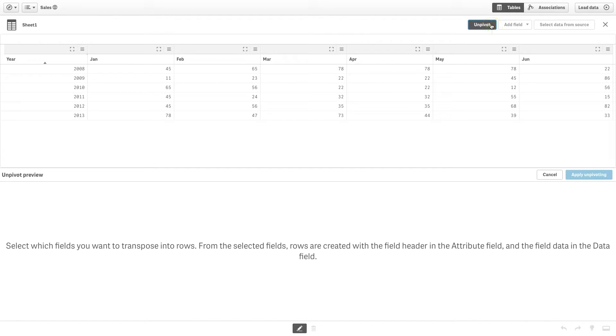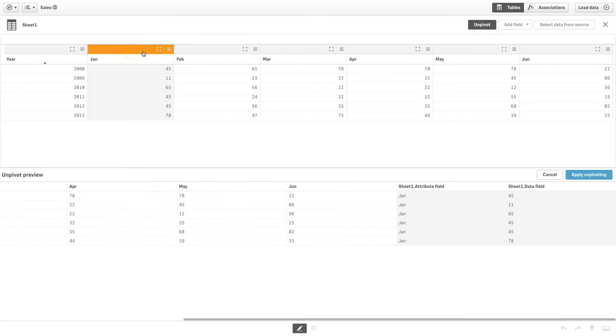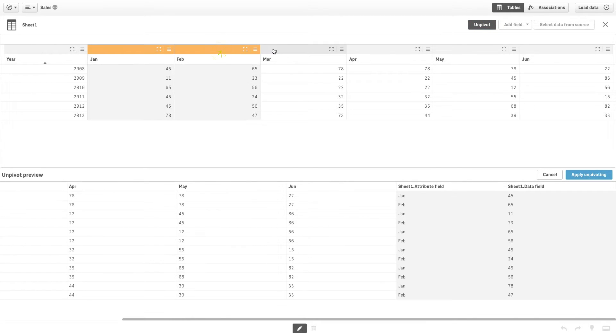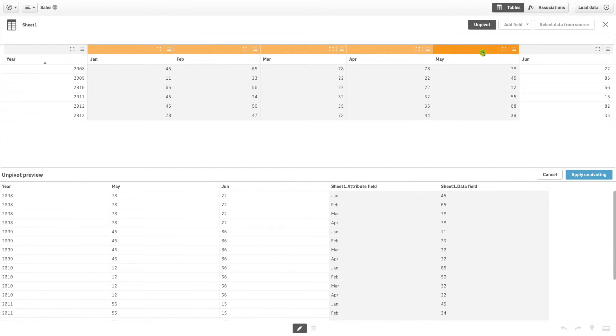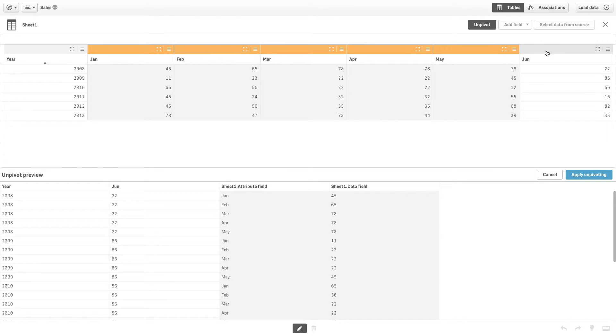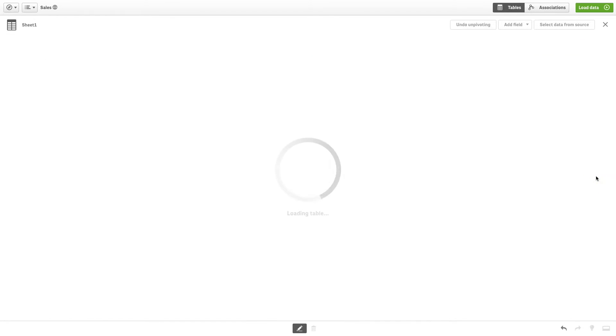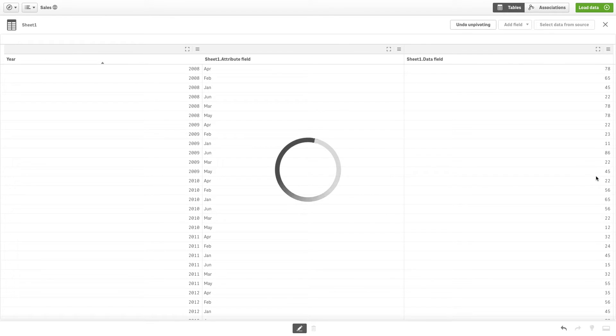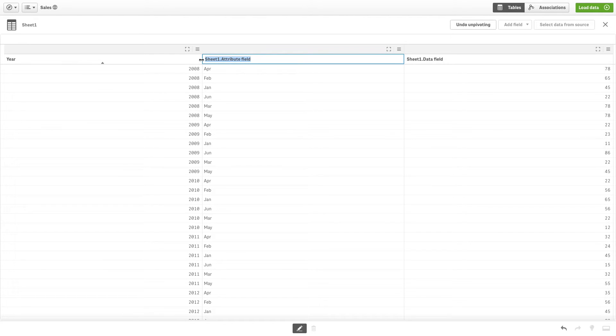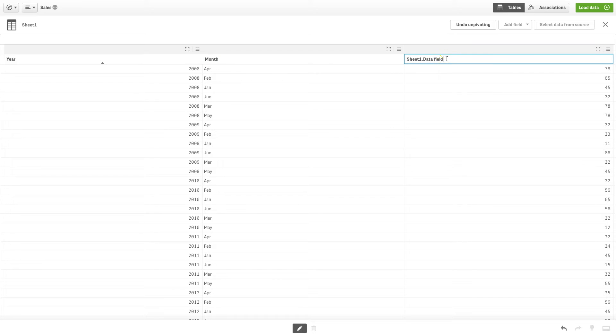Select the data you want to unpivot and then click Apply Unpivoting. You can now define a name for the columns, in this case one for month and another for sales.